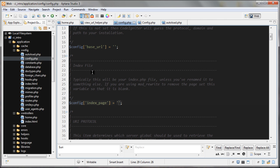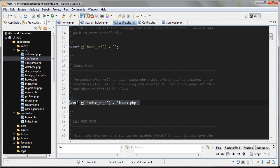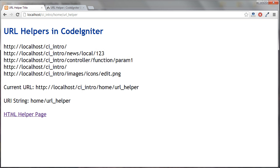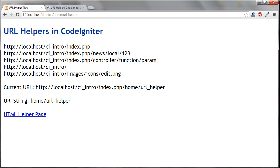Now if we go over here to the config under index.php, if I pass in index.php here, this is how it is by default in CodeIgniter. If I go back here and then I refresh, you can see that it's added index.php into all of these URLs.